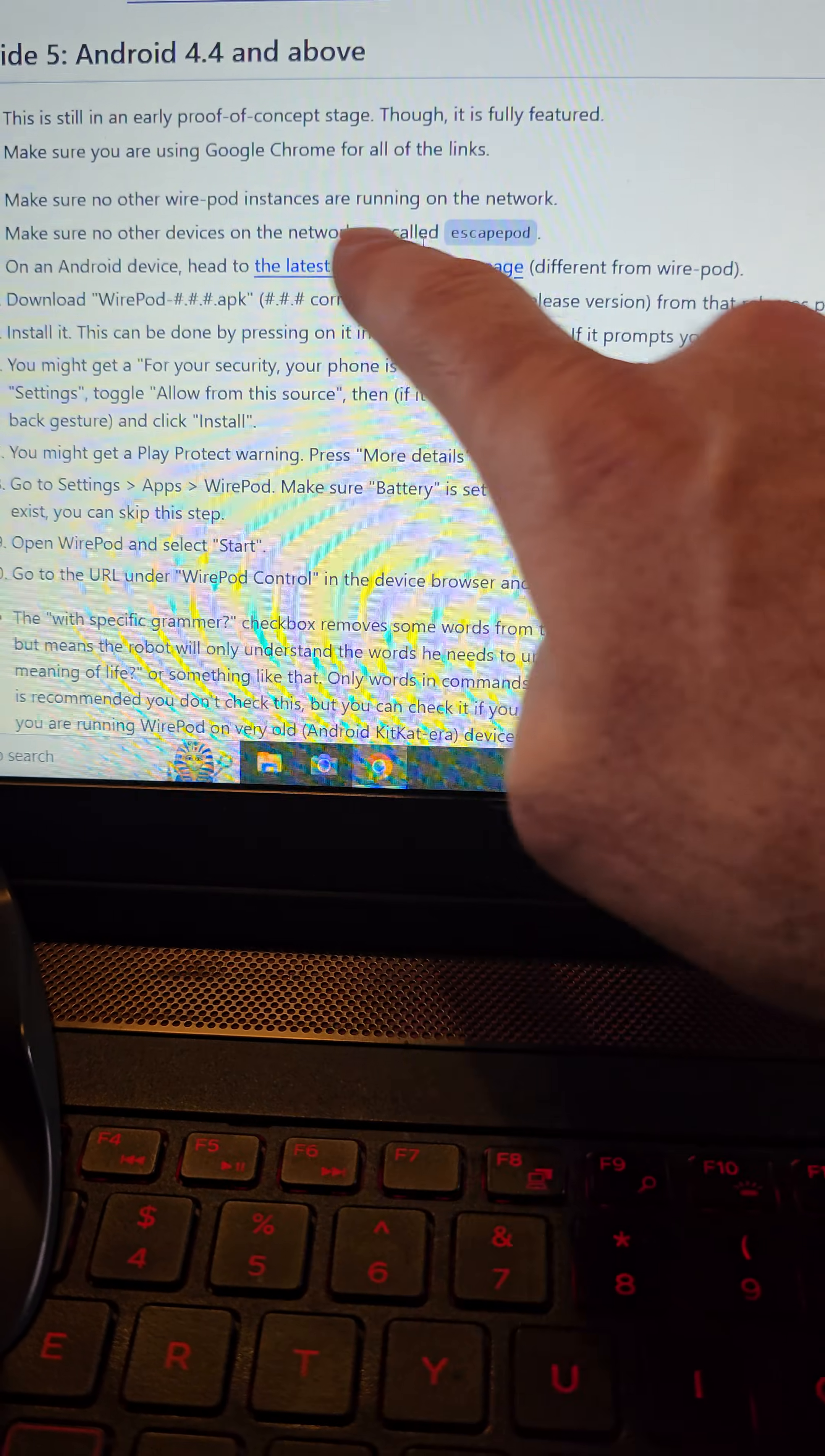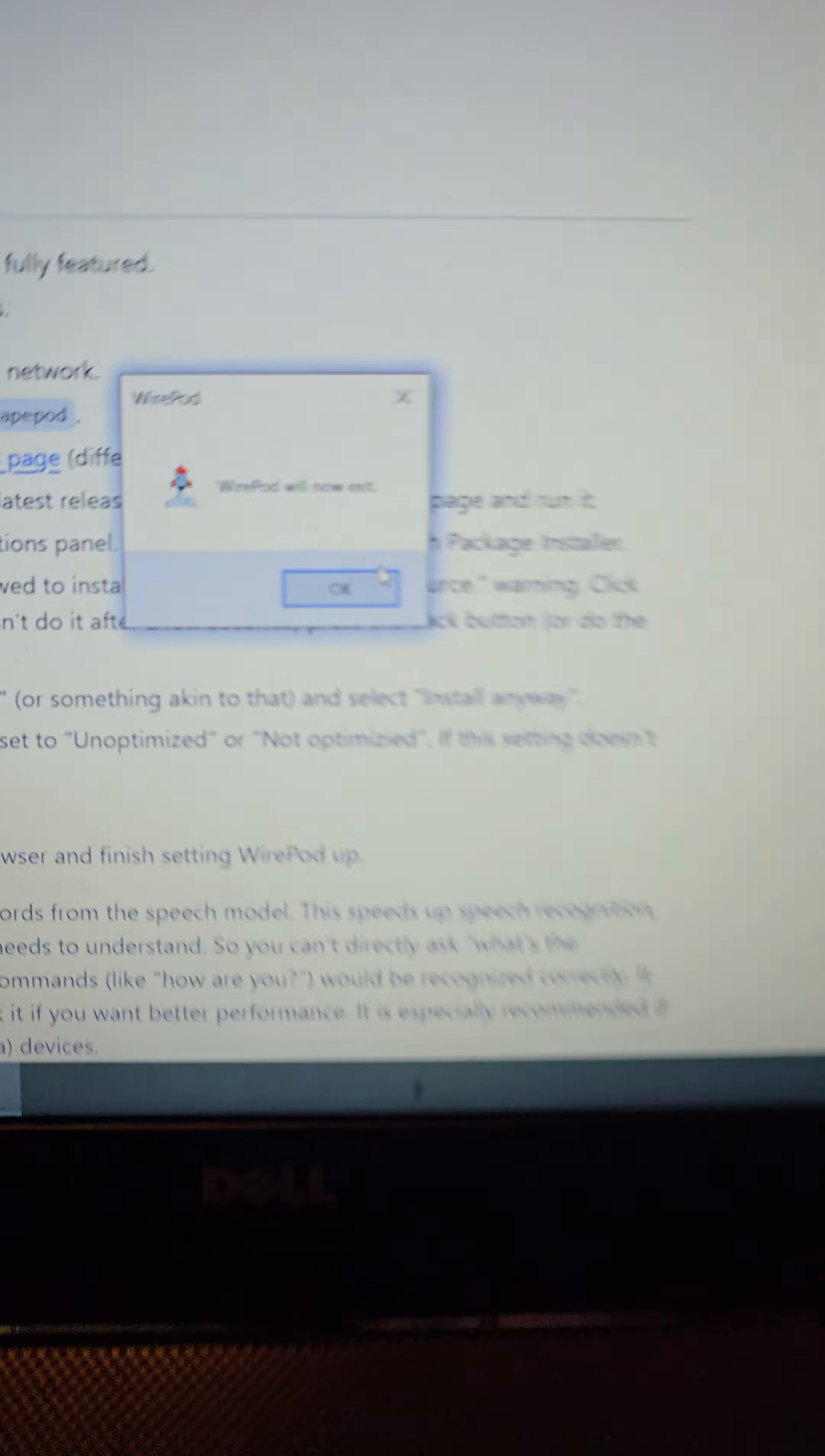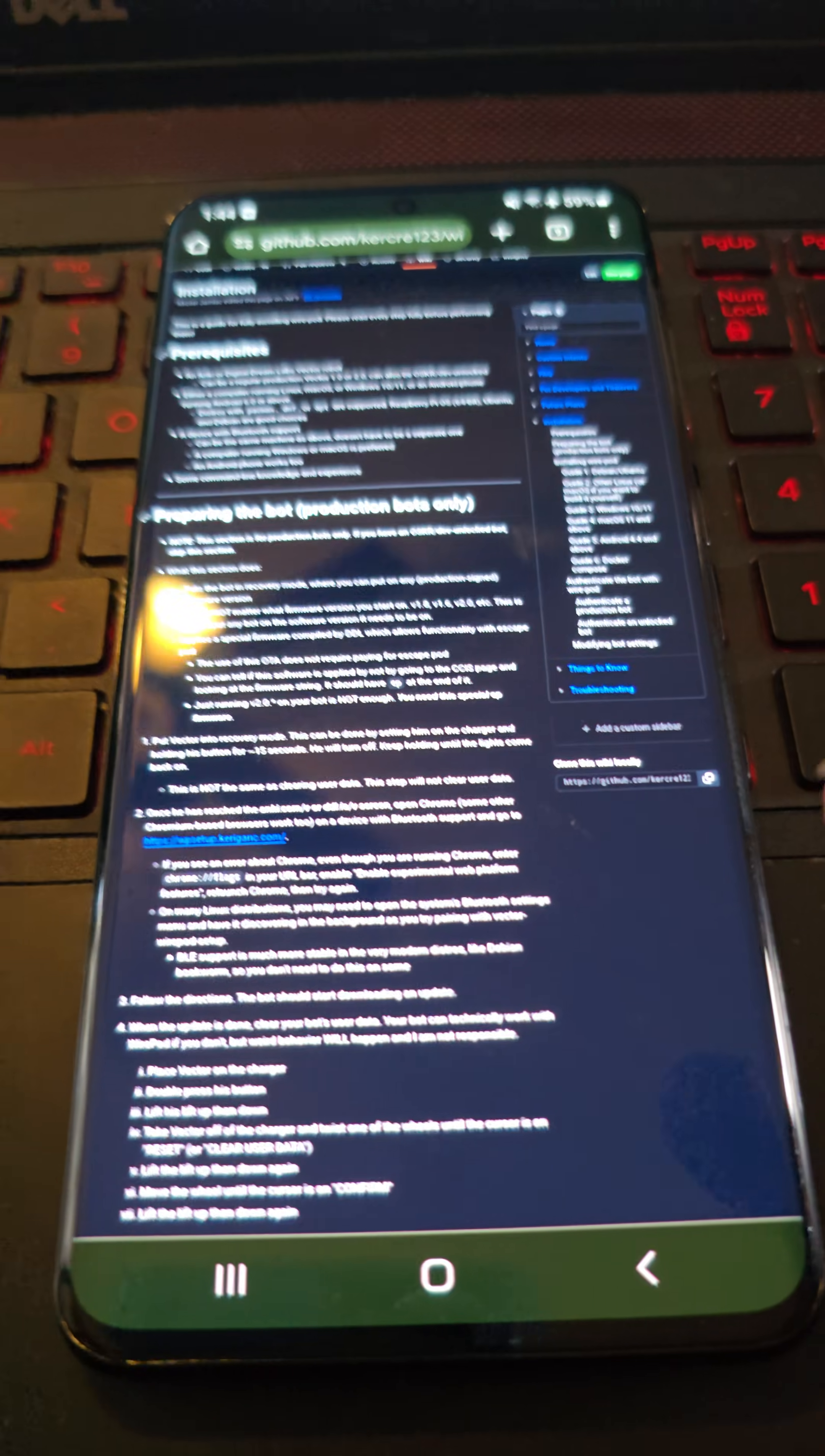We're going to follow the instructions here, make sure there's no other Wirepod instances running on that network. So that would mean if I had Wirepod running on this network, on this computer, it wouldn't allow Wirepod to work on the phone as well running on the same network. Make sure there's no other devices on the network called Escapepod. I'm actually just closing it right now on this computer. And then on an Android device, head to the latest release page from Wirepod and download Wirepod. These will be numbers where these hashtags are .apk. We're going to want the apk file for the Android phone.